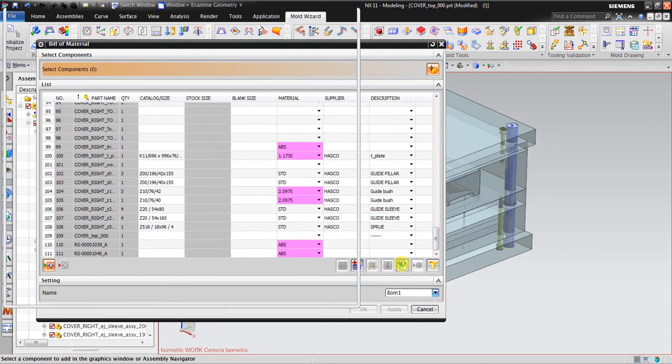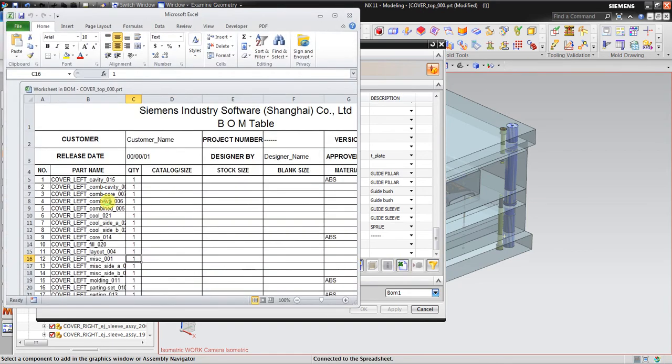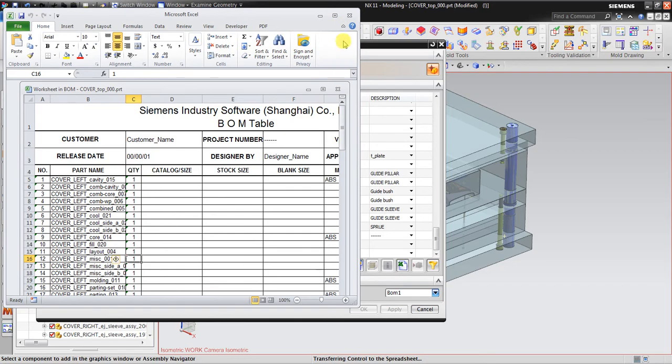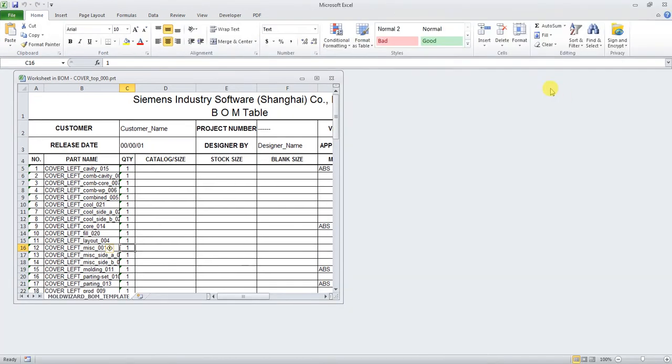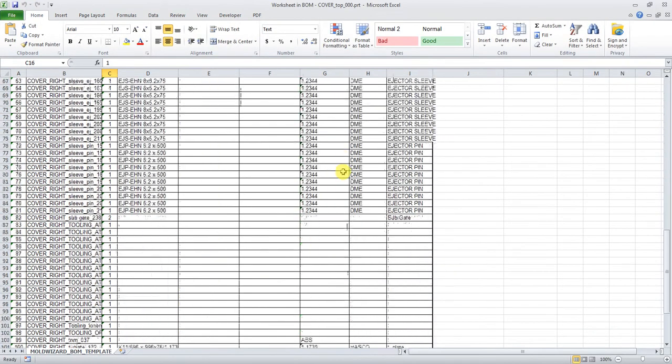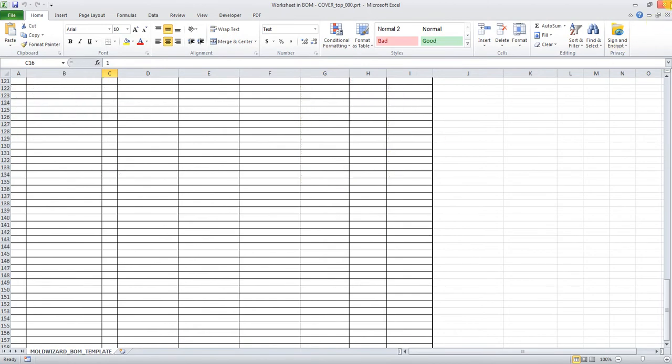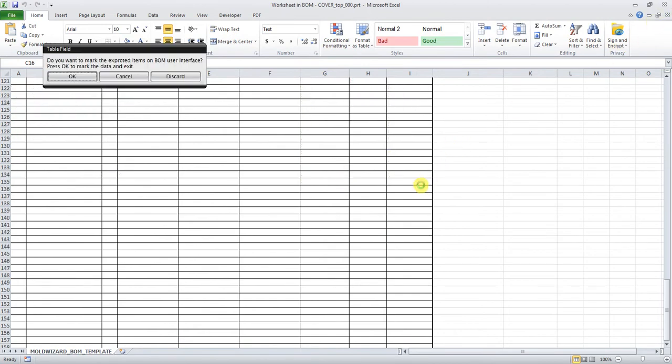You can see here it will create automatically using the Excel format and you can change based on what you need on the build material.